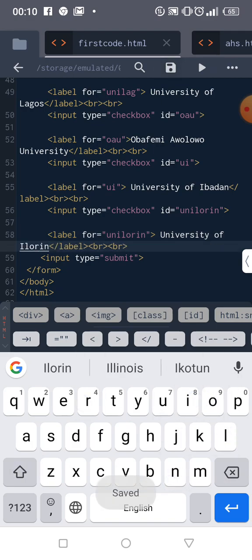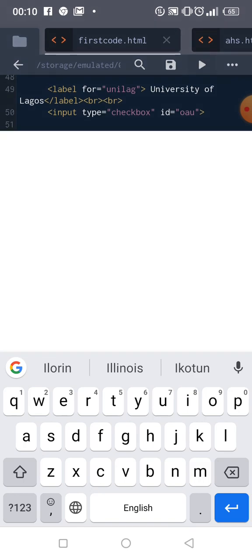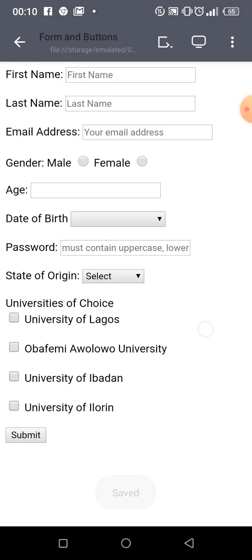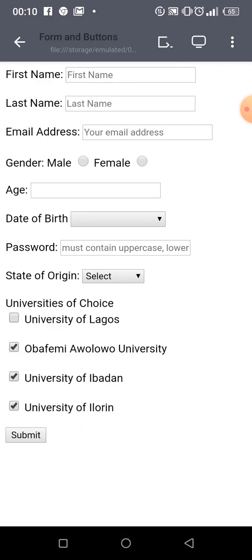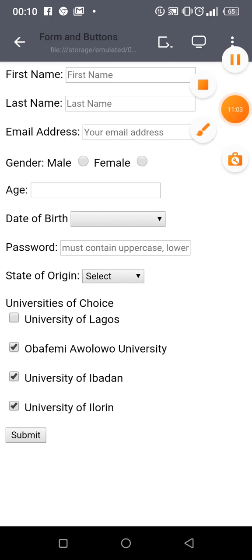It's as simple as that. You can click two of them — anyone you want. That's it for now. See you in the next class, thank you.